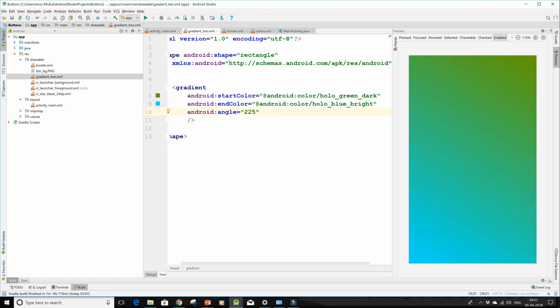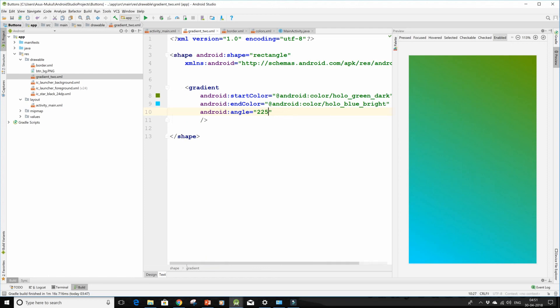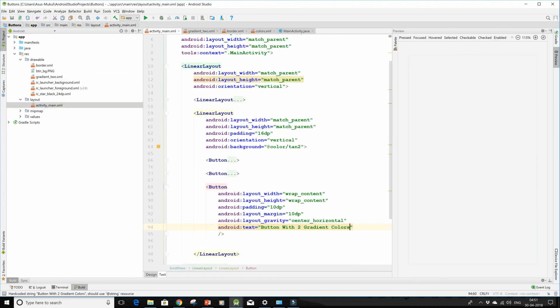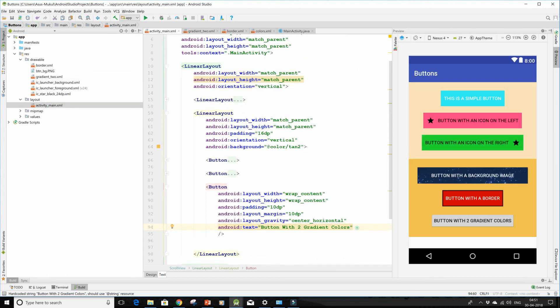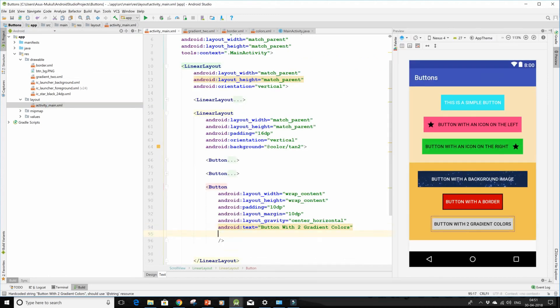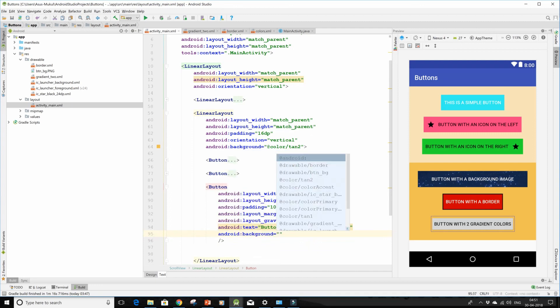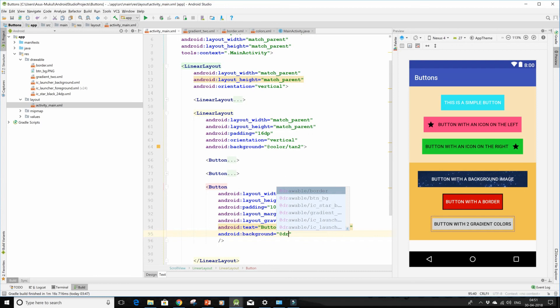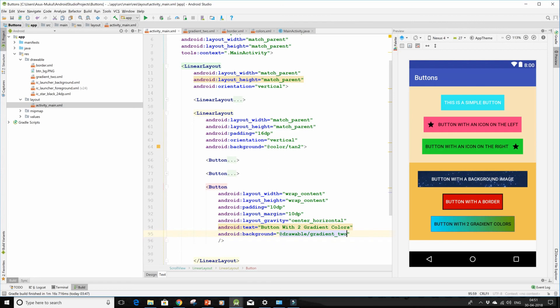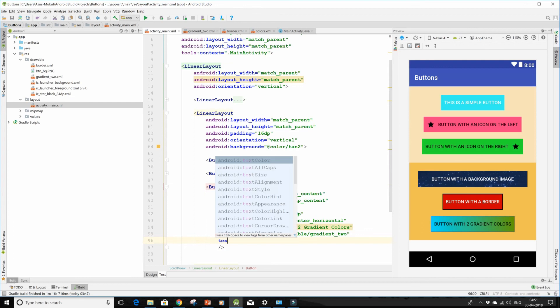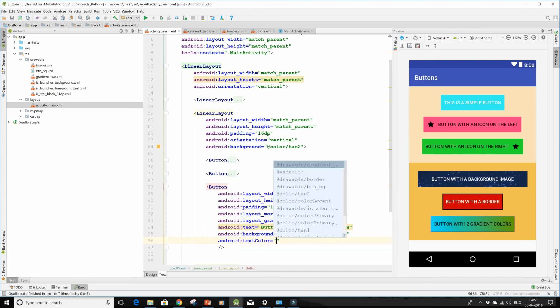So we are done with the gradient to file. Go back to my activity and over here I'll give it a background of add drawable slash gradient to. So here we are, we have this button ready.